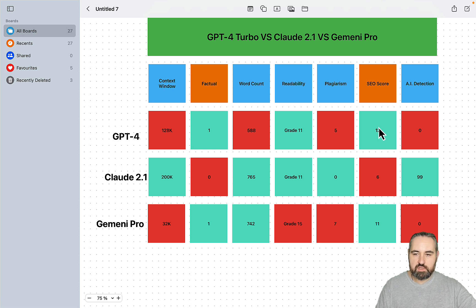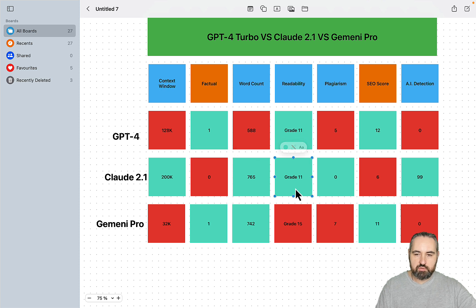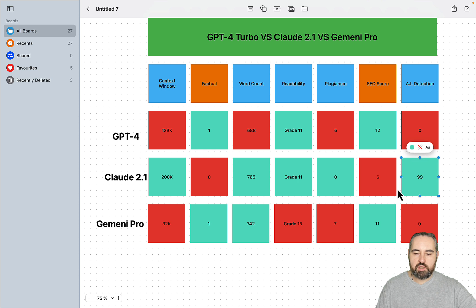It's the same as far as SEO score and AI detection. But Claude can be factual with Perplexity Pro. It produces the longest output, good readability, zero plagiarism, good AI detection.